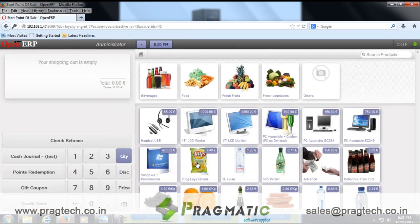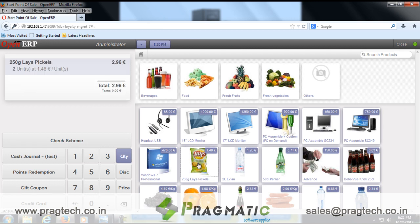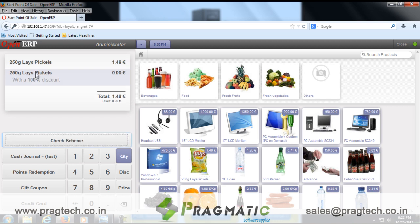Let's create one order through POS and select some products. The selected product has a scheme of buy one, get one free. When the user clicks on the check scheme button, the system will check for the schemes and update the product prices accordingly, so one quantity of the product is fully charged and the other is free.